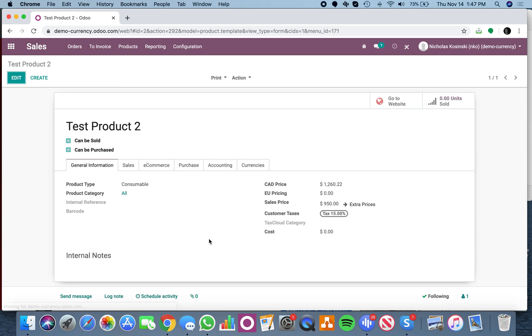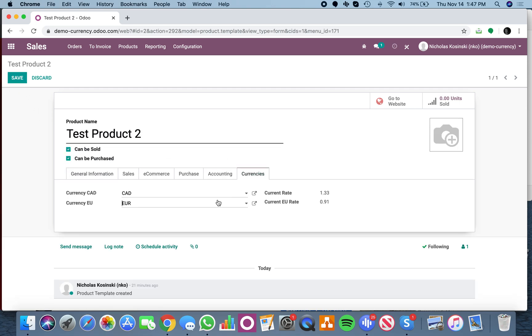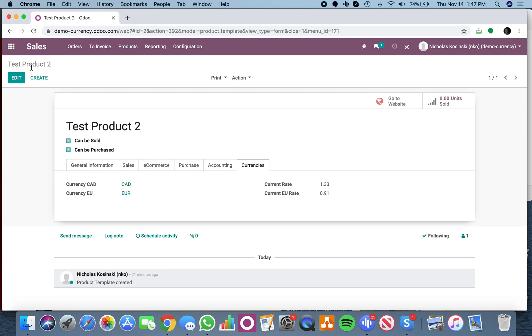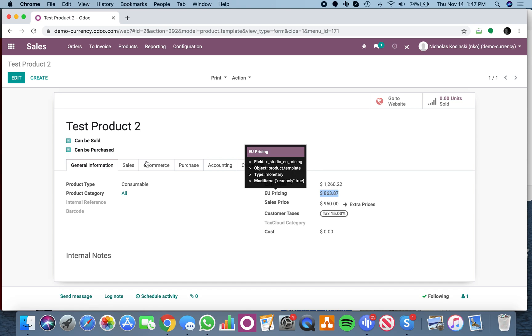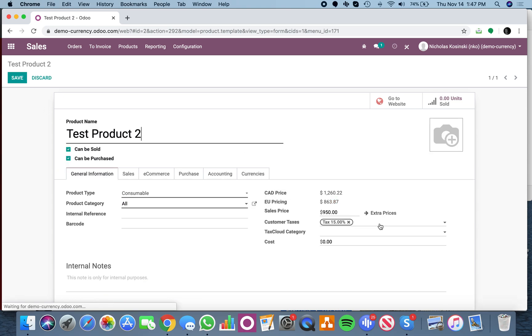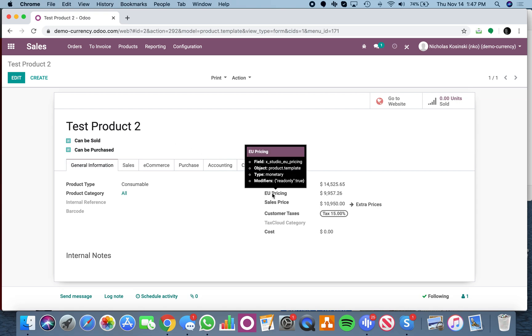And now that should work as well. If I update the currency here to EU and save it, it updates and does the multiplication. You'll see if I change this to a thousand, ten thousand, nine fifty USD, all my numbers run according to the related currencies. Now the next step would be to take this field, which is named X studio EU pricing.